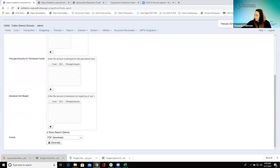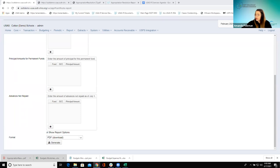The principal amounts for permanent funds — for this one, you enter it just how we looked at, and this would be associated with the principal amount for any permanent funds. The reporting requirements say that only interest earnings are supposed to be considered available for expenditure when certifying year-end balances of a permanent fund to the county auditor. So the amount that you enter here is going to be subtracted from the beginning balance.